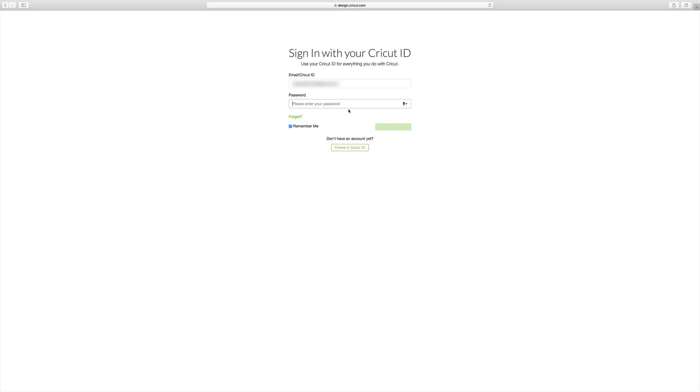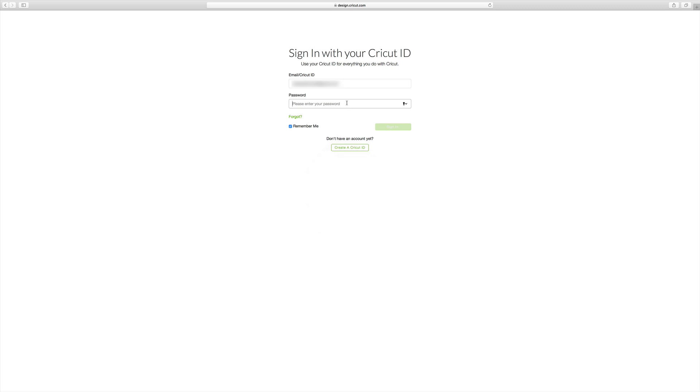So the first thing that you need to do to log into Design Space is to log into your Cricut account. If you don't already have one, you can create an account right here. Just follow the on-screen instructions. So I'm going to log in.